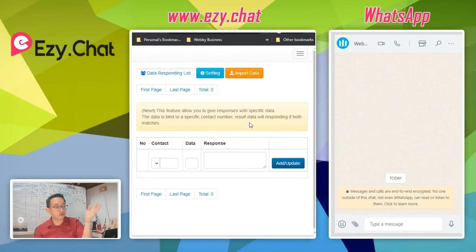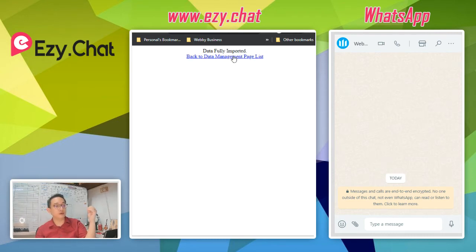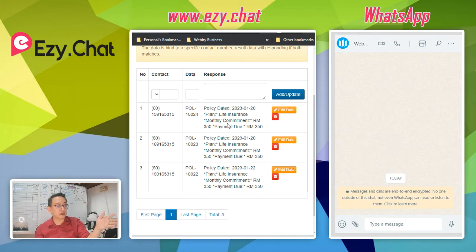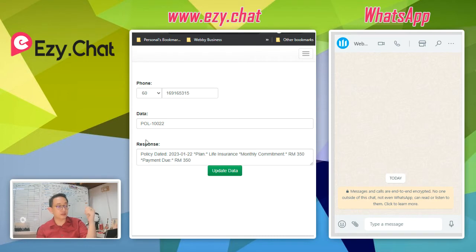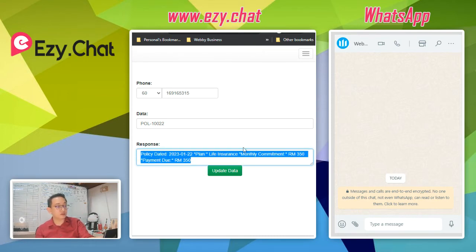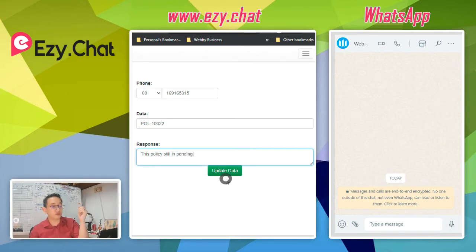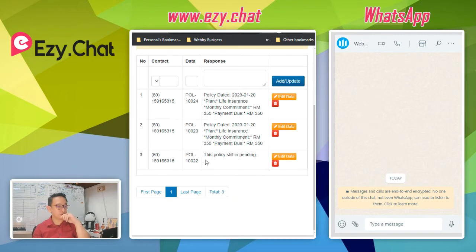Once the CSV is prepared and saved, go back to easy.chat, click Import Data, and choose the file you just edited, then click Start Import. After the data is imported, go back to your list and you'll see all the records from your CSV file. You can also modify data on the fly from the portal — just click the active record, update the status (for example, change it to 'pending'), and save it.